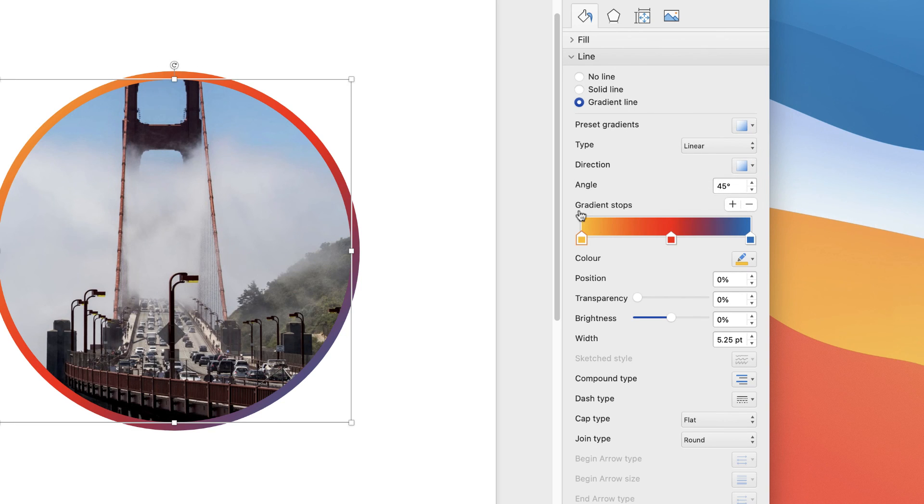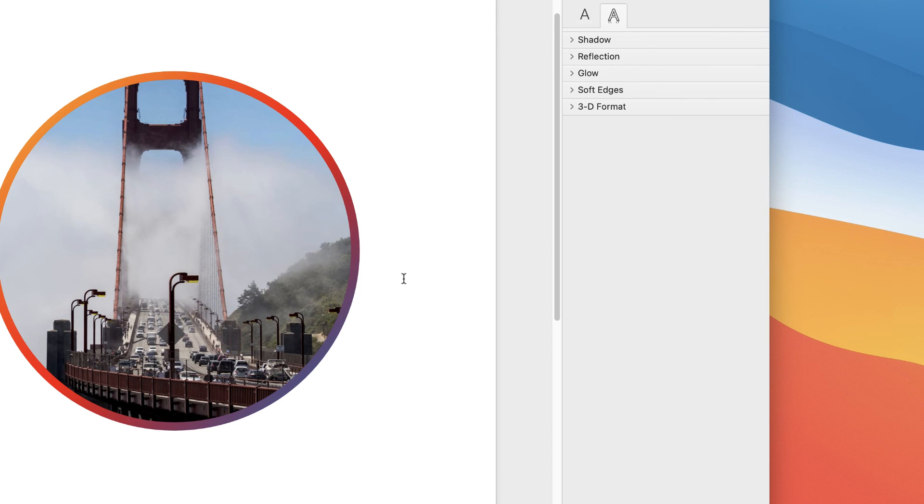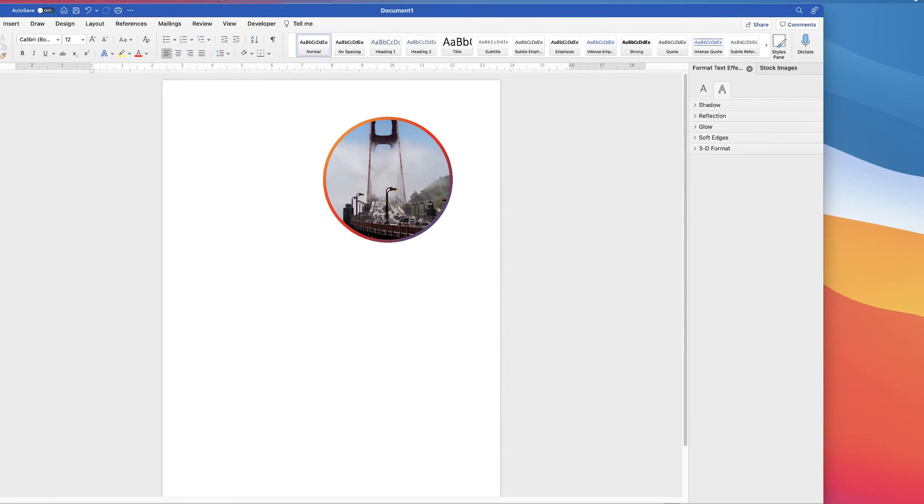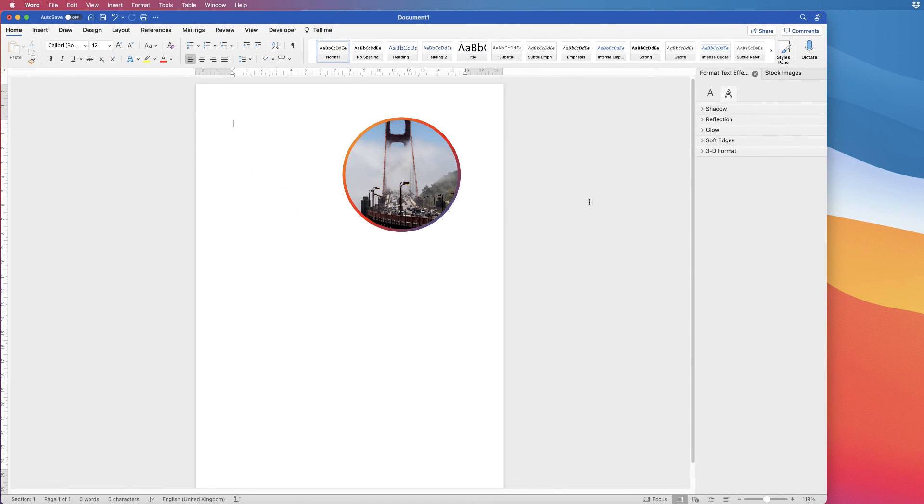You can really play around with all of these and adjust that outline. That's just a quick tutorial on how to crop your images in Word. I hope that's helped you today. If it has, please subscribe and have a great day.